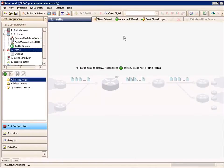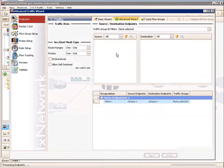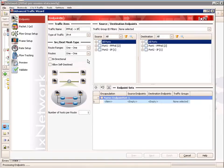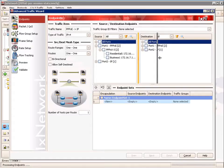We'll click on the Traffic option, and then we're going to use the Advanced Traffic Wizard to build our traffic for the established PPPoE sessions. In the first screen of the Traffic Wizard, we're going to give our traffic item a useful name — we're going from PPPoE to the IP side — and leave the source destination mapping the same.